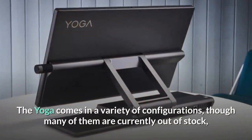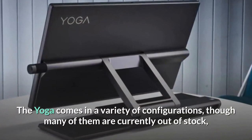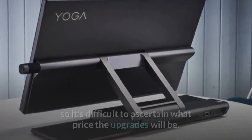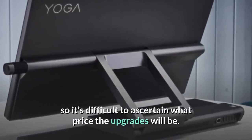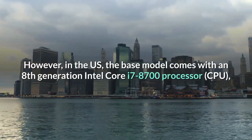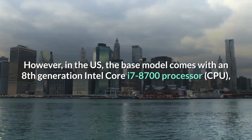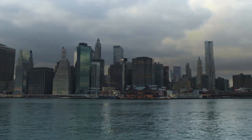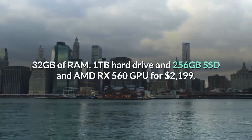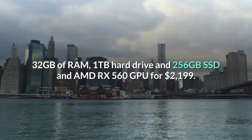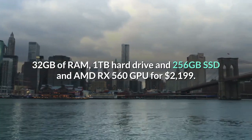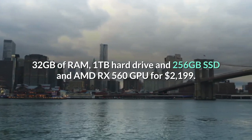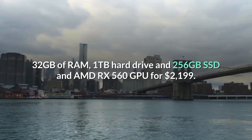The Yoga comes in a variety of configurations, though many of them are currently out of stock, so it's difficult to ascertain what price the upgrades will be. However, in the US, the base model comes with an 8th-generation Intel Core i7-8700 processor, 32GB of RAM, 1TB hard drive and 256GB SSD and AMD RX 560 GPU for $2,199.